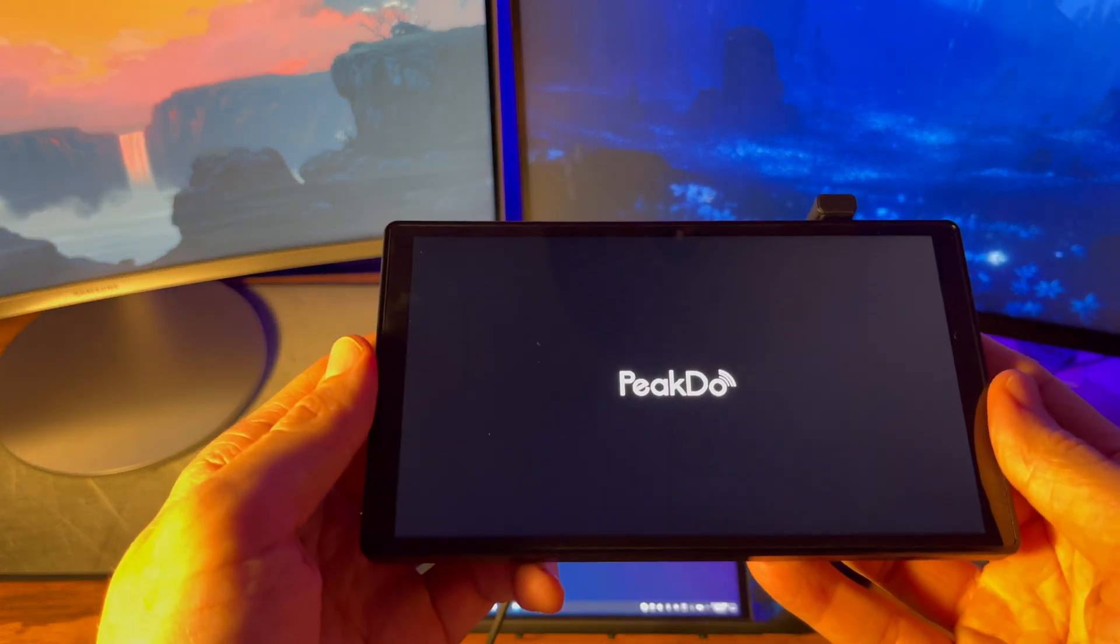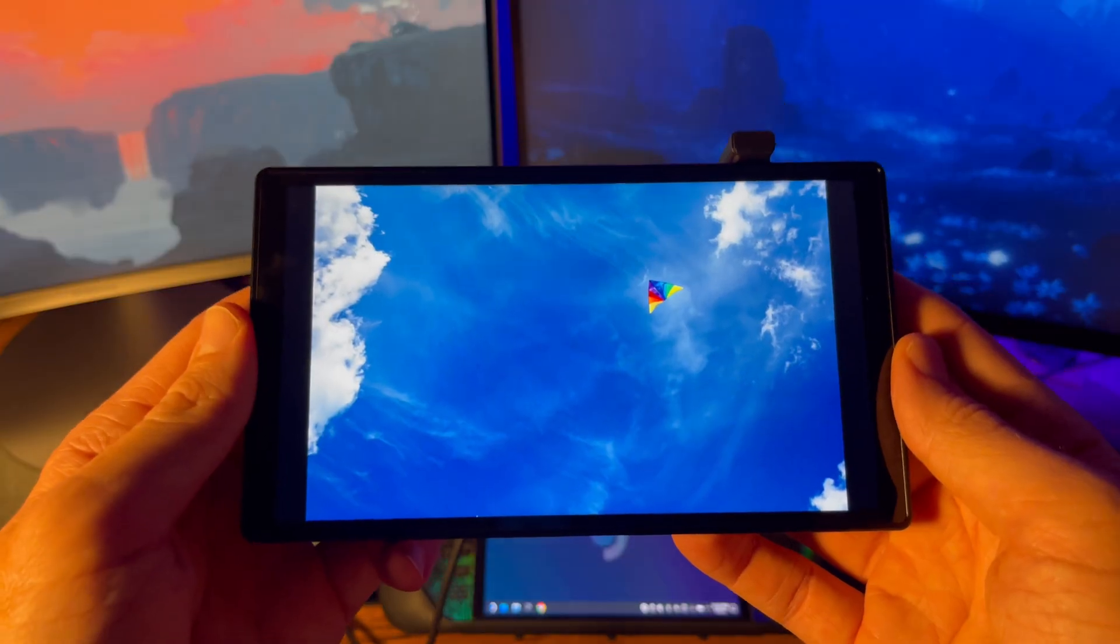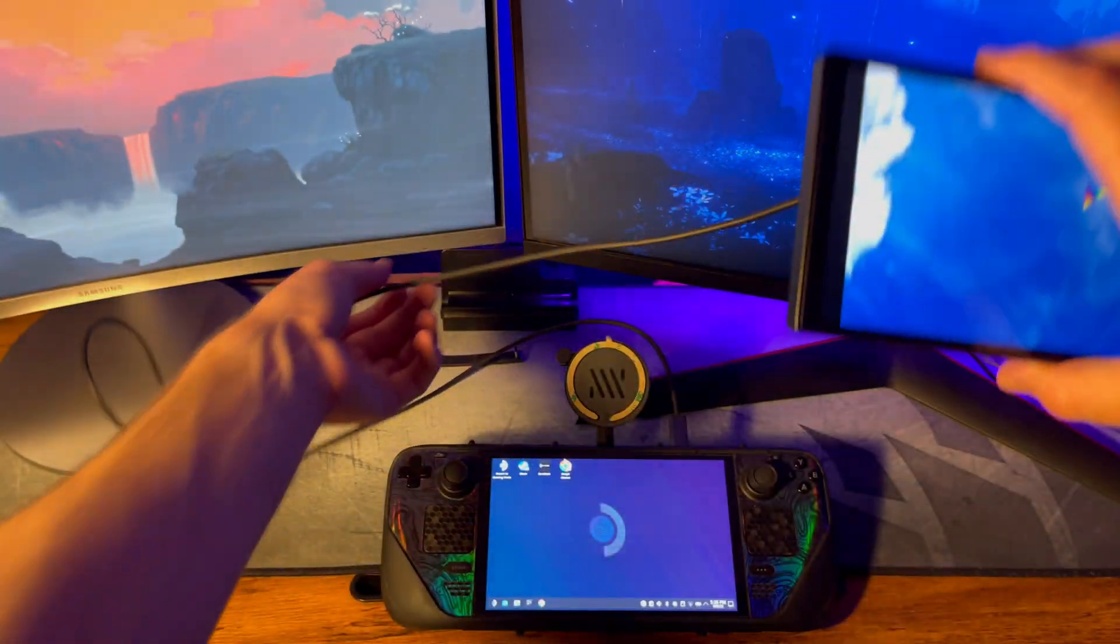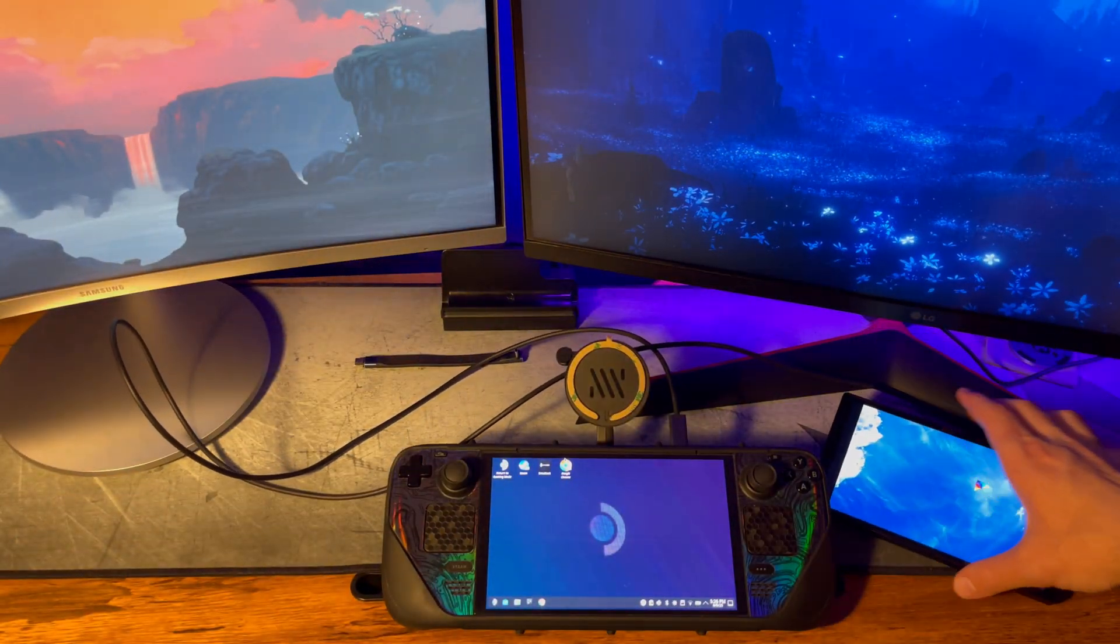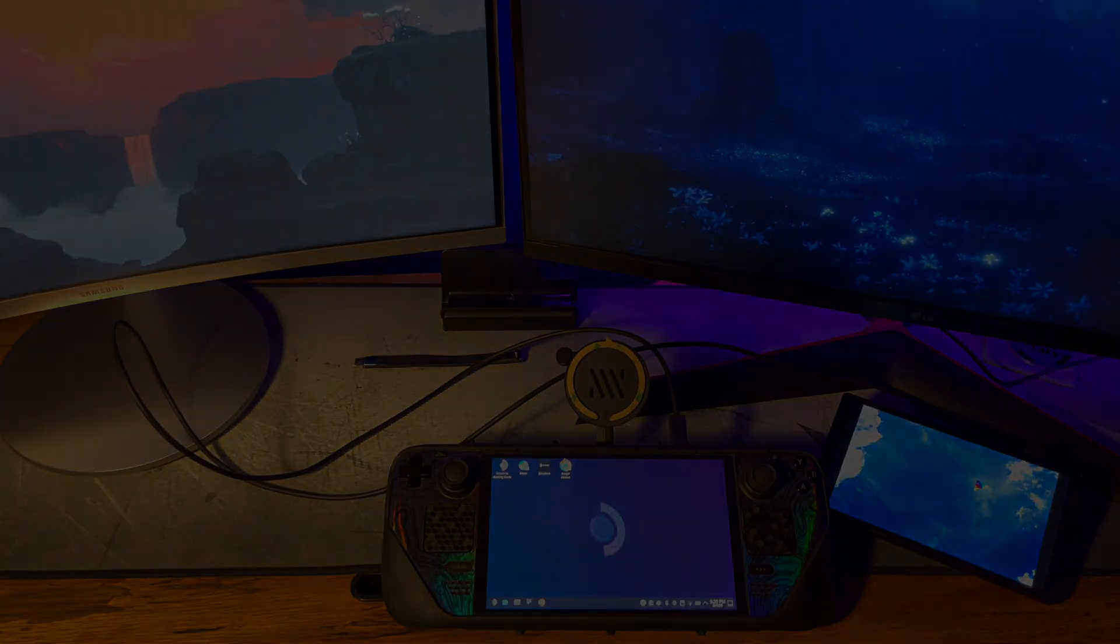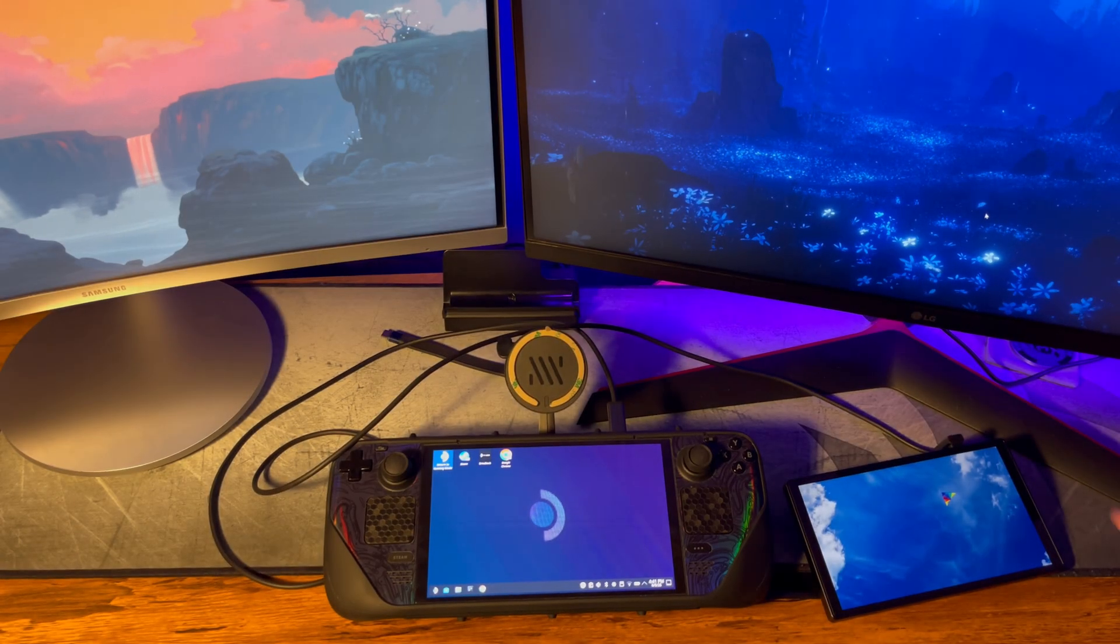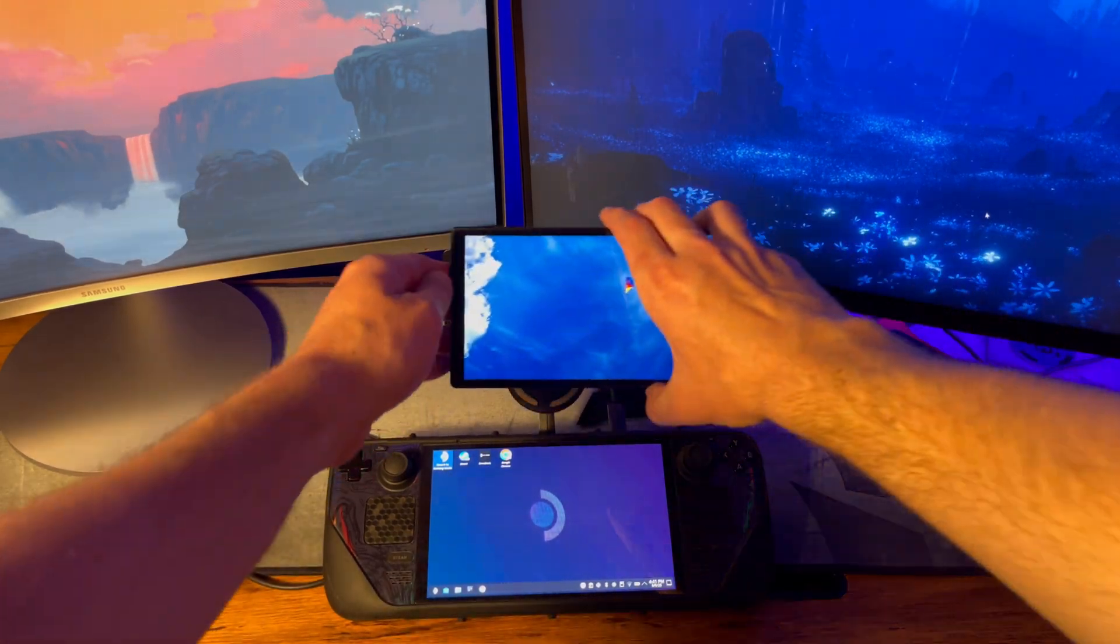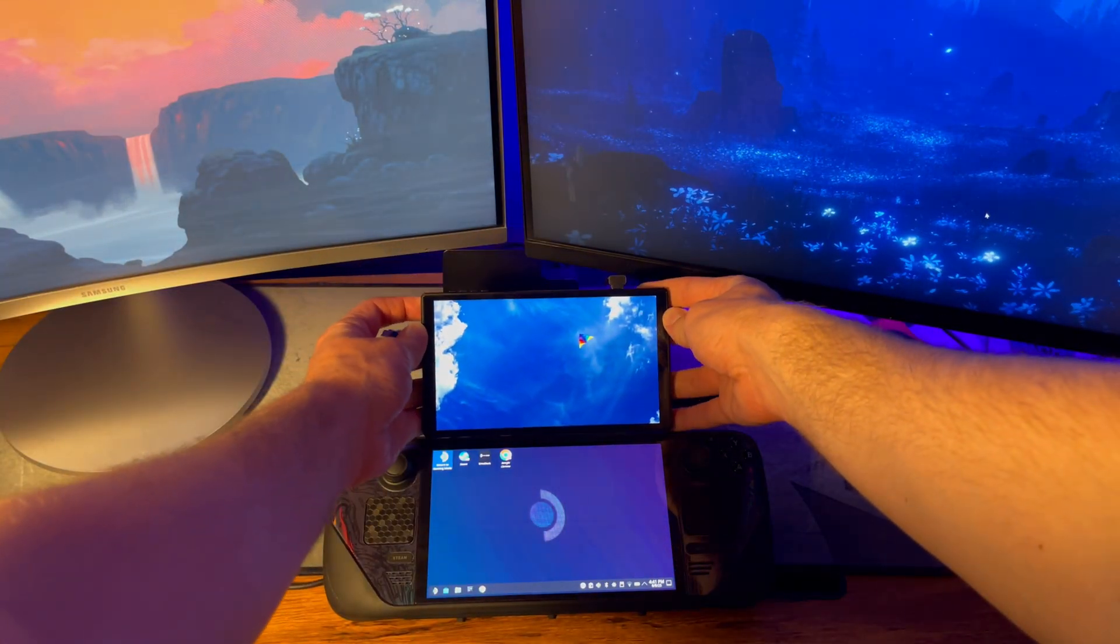You should see your second desktop screen come up. The slack on the long cable makes it so you can freely move the monitor around for setup before switching to the short one. Now that we can see the left and right edges of both screens, we can use them to line up the pictures more accurately.